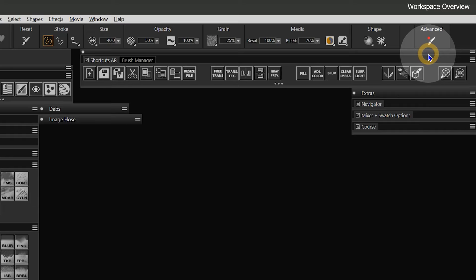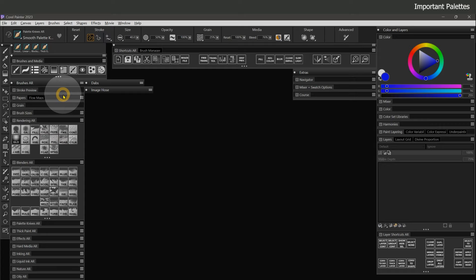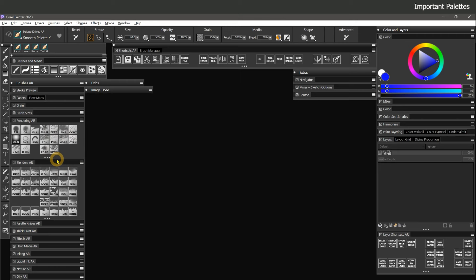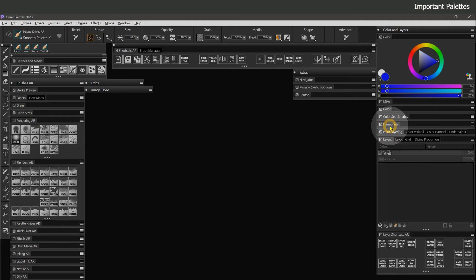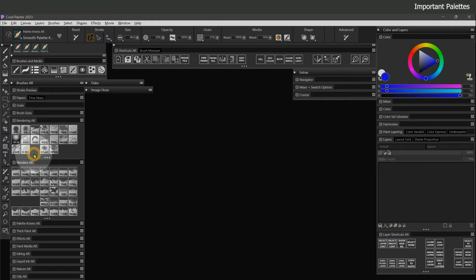Next, I'll explain the logic behind what I chose to feature in my workspace. What's showing is what I deem essential; other panels are hidden until needed. Being right-handed, I place frequently used content on the right to minimize arm movement. I change color and layers the most while painting, so those are on the right. Brushes are also used often but less frequently than color or layers.